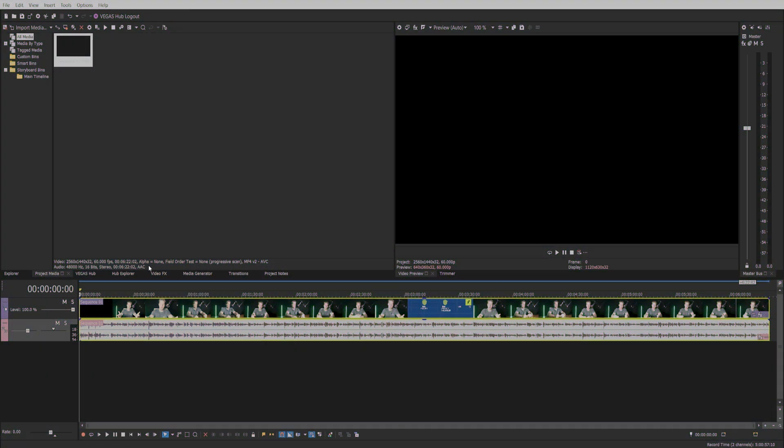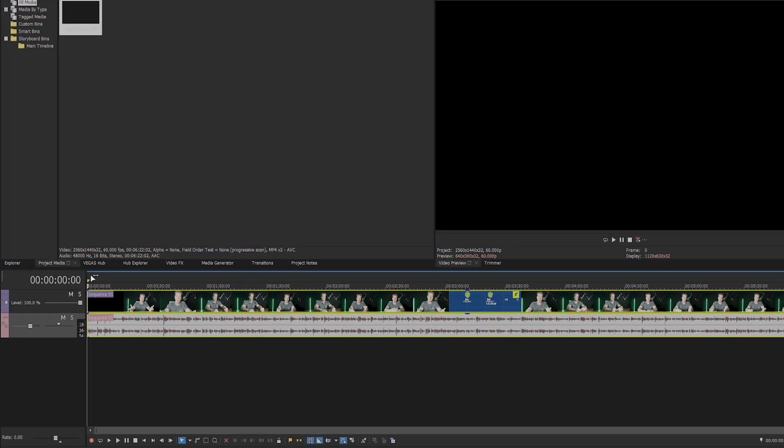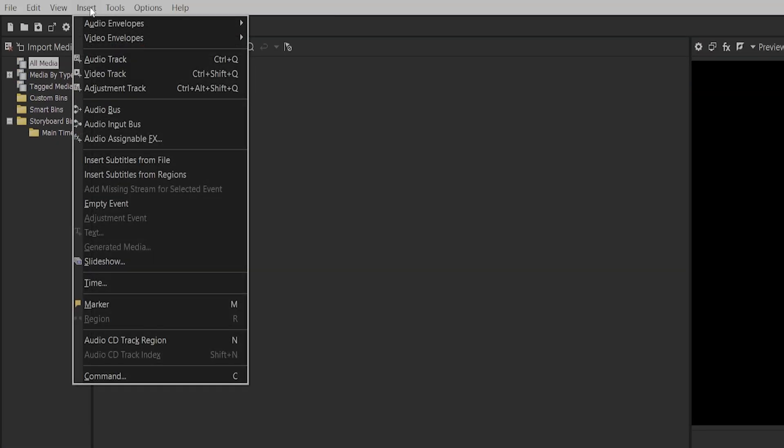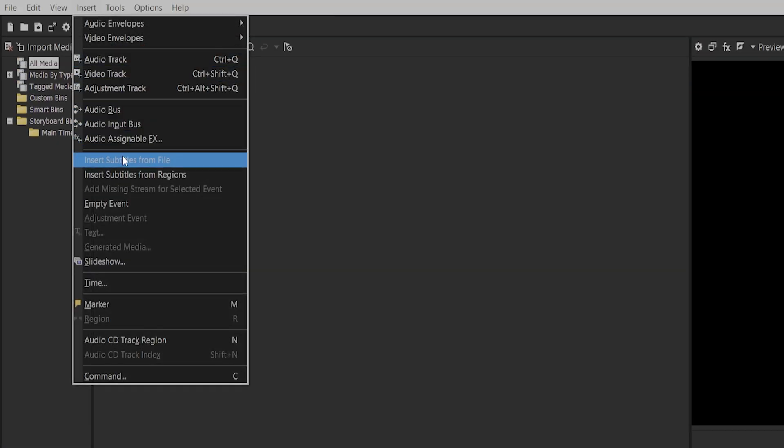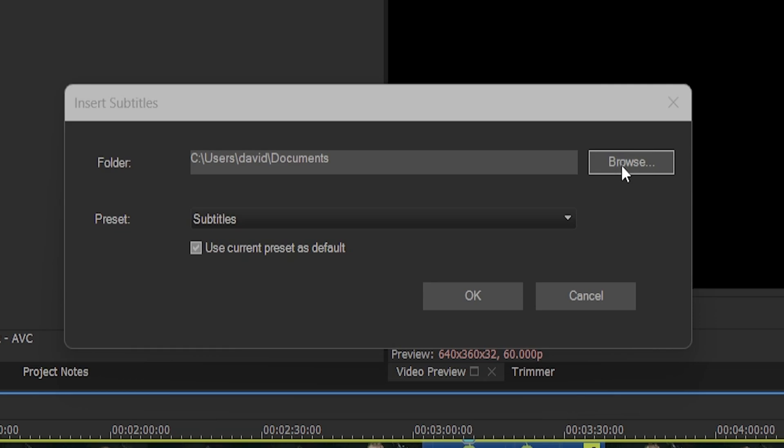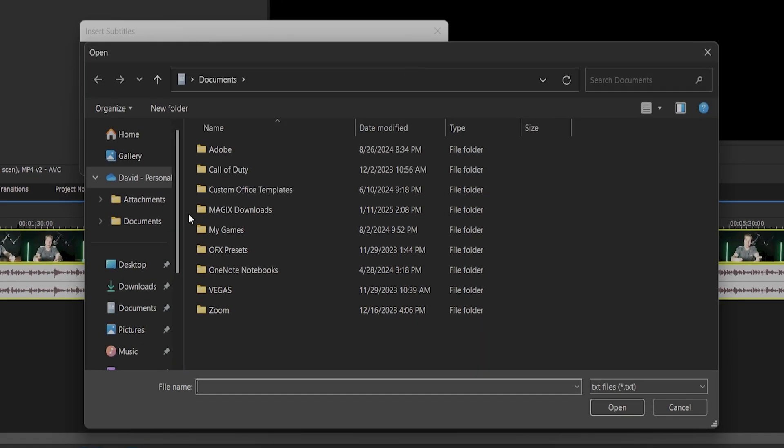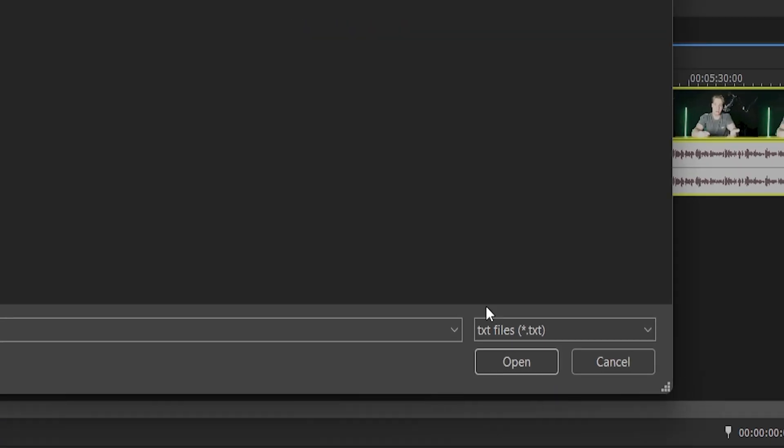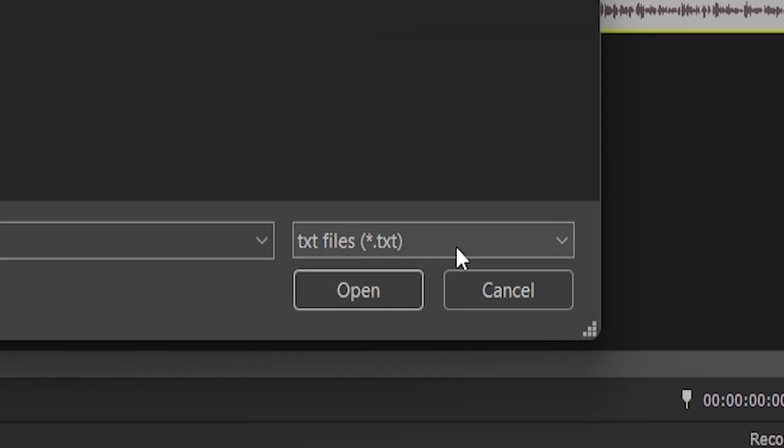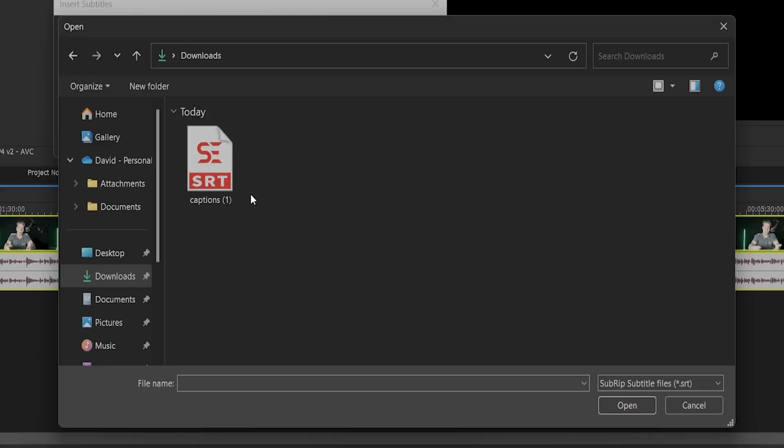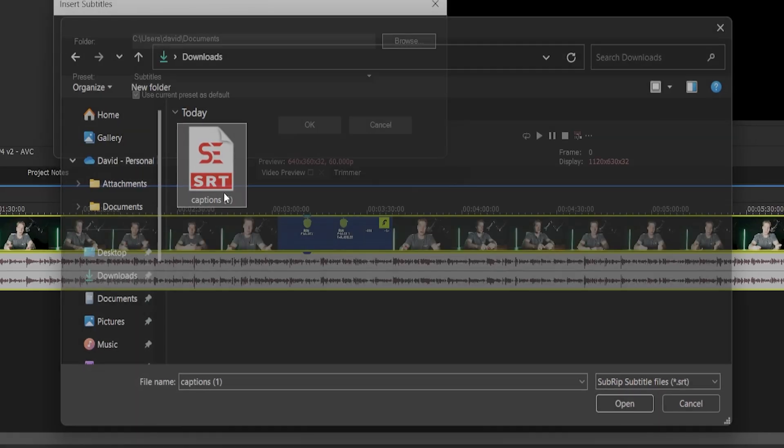Back in Vegas Pro, put your marker at the beginning of the timeline. Come up to insert, click insert subtitles from file. In the menu, click browse. Navigate to your downloads folder. Change the file type from a TXT to an SRT. Double click the caption file we just downloaded.